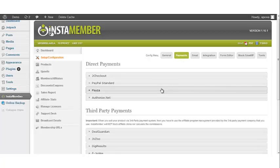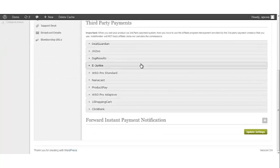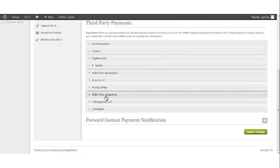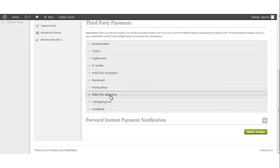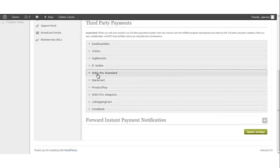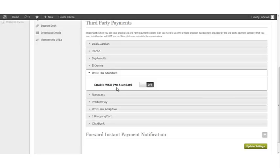WSO Pro Standard and Adaptive are third-party payments, so we want to scroll down. You'll see two options — one for WSO Pro Standard and the other for WSO Pro Adaptive. Let's begin by opening up WSO Pro Standard. In order to enable it, you have to click on the On/Off toggle.